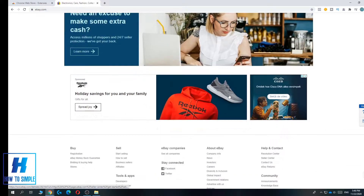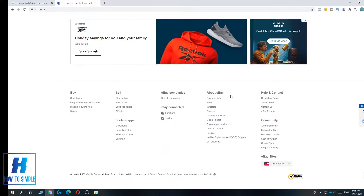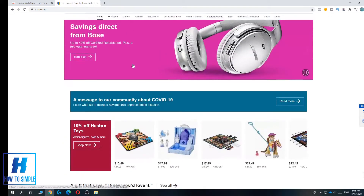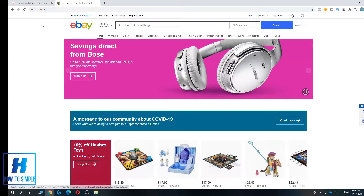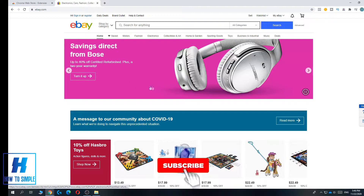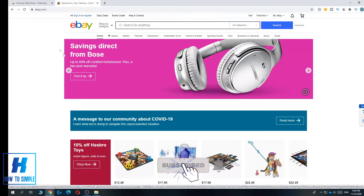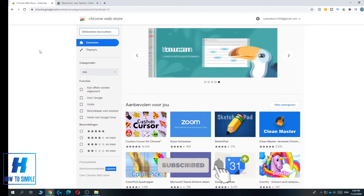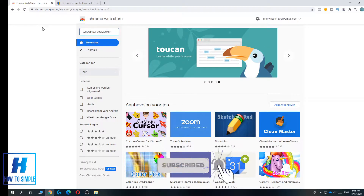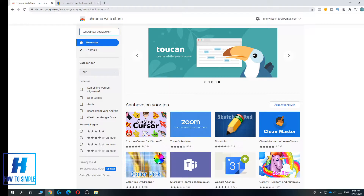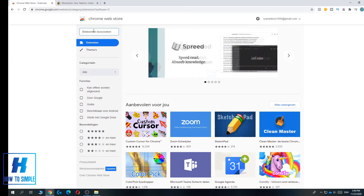What you want to do is use Chrome — I'm using Chrome as well. The reason you want to use Chrome is because you have access to the Chrome Web Store. Go to chrome.google.com/webstore and then search for the following plugin.